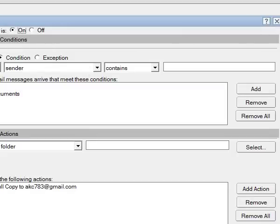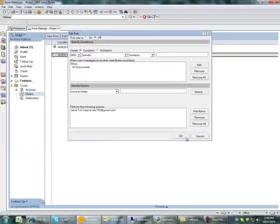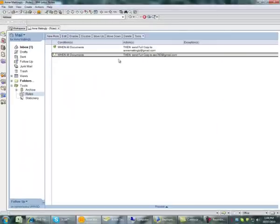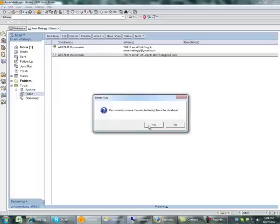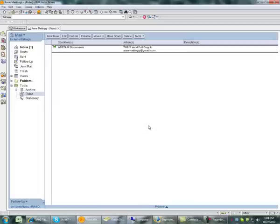So now from this point forward all of my mail is going to be forwarded to akc783 at gmail.com. Now I am going to turn this off because I actually don't want that to happen — I'm just going to delete that rule — but now you get the idea. Feel free to ask me if you have any questions. Thank you.